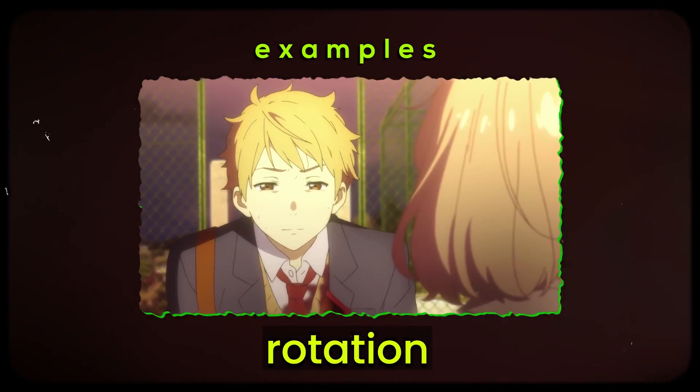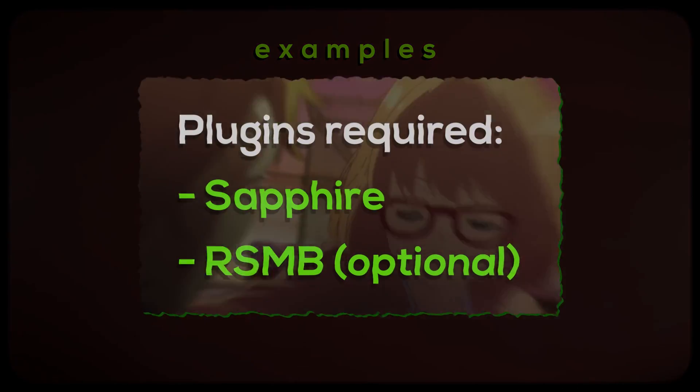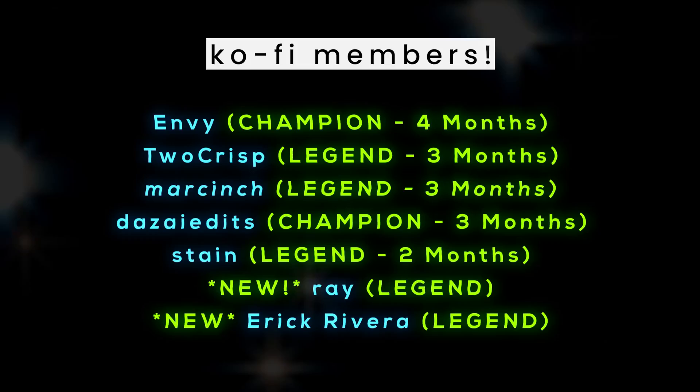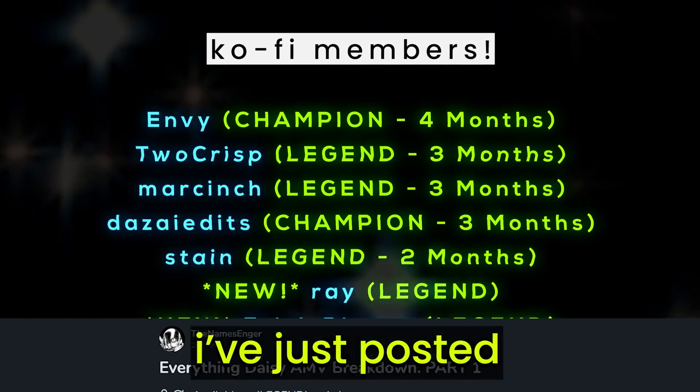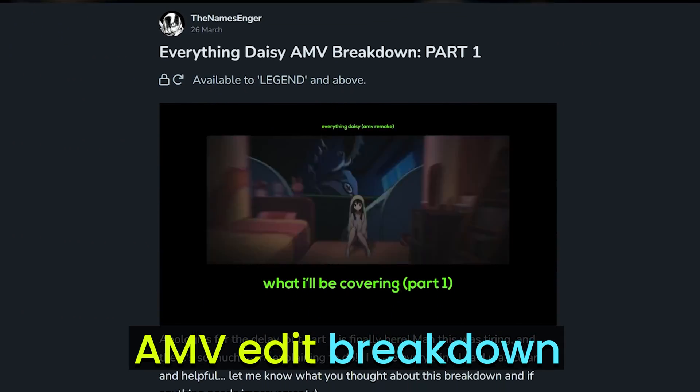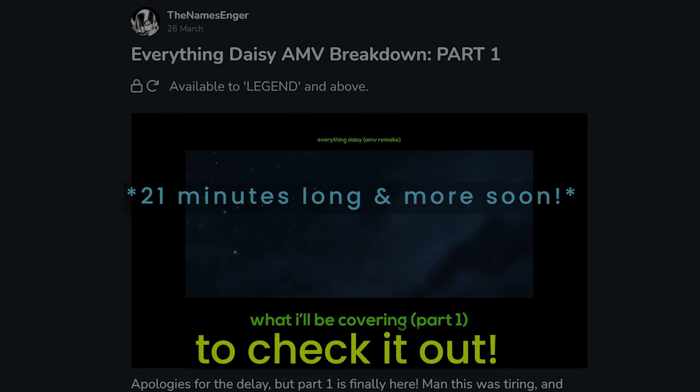Hey everyone, here's how to make rotation transitions in Premiere Pro. You're going to need Sapphire as always, and RSMB is optional. Thank you to my monthly Kofi supporters. I've just posted part 1 of my AMV edit breakdown, so make sure to check it out.